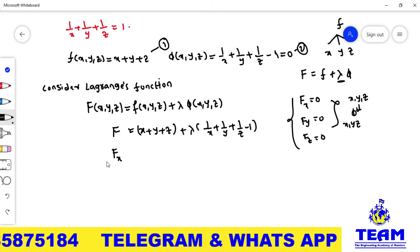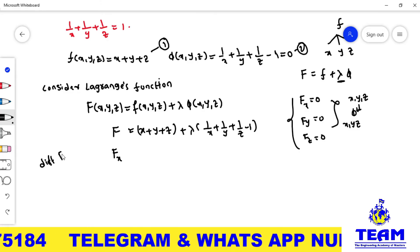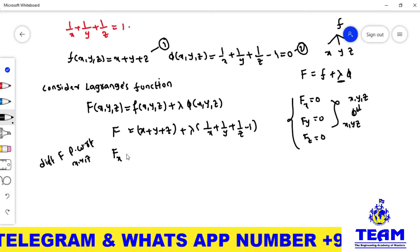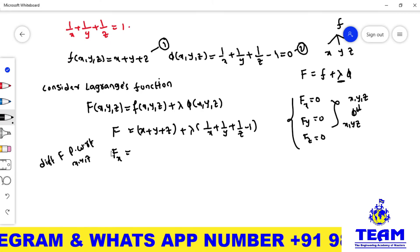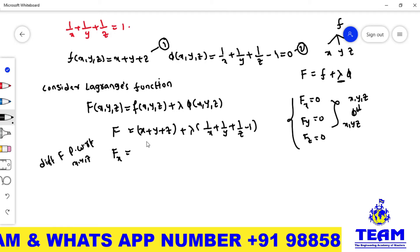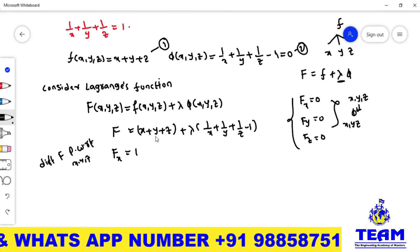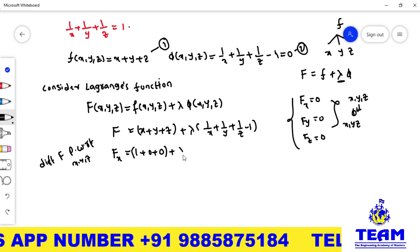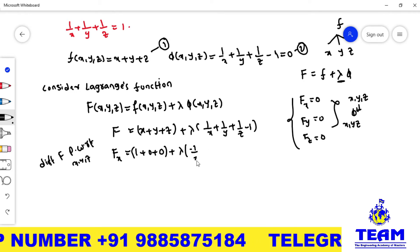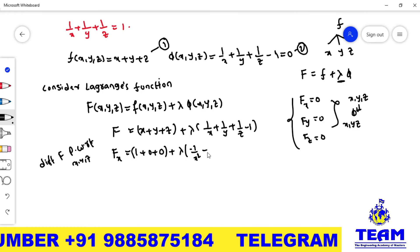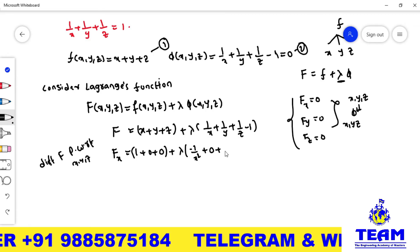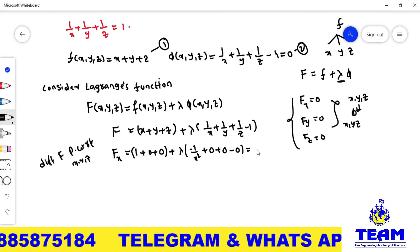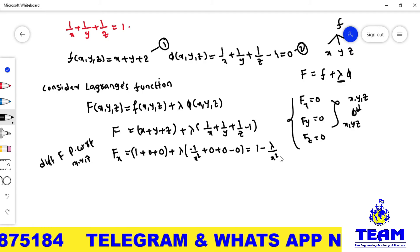Differentiating capital F partially with respect to x: the derivative of x is 1, y and z terms give 0. For the lambda term, derivative of 1/x is minus 1/x², while 1/y and 1/z have no x terms so give 0, and the constant −1 gives 0. Simplifying: 1 minus lambda/x² equals 0.